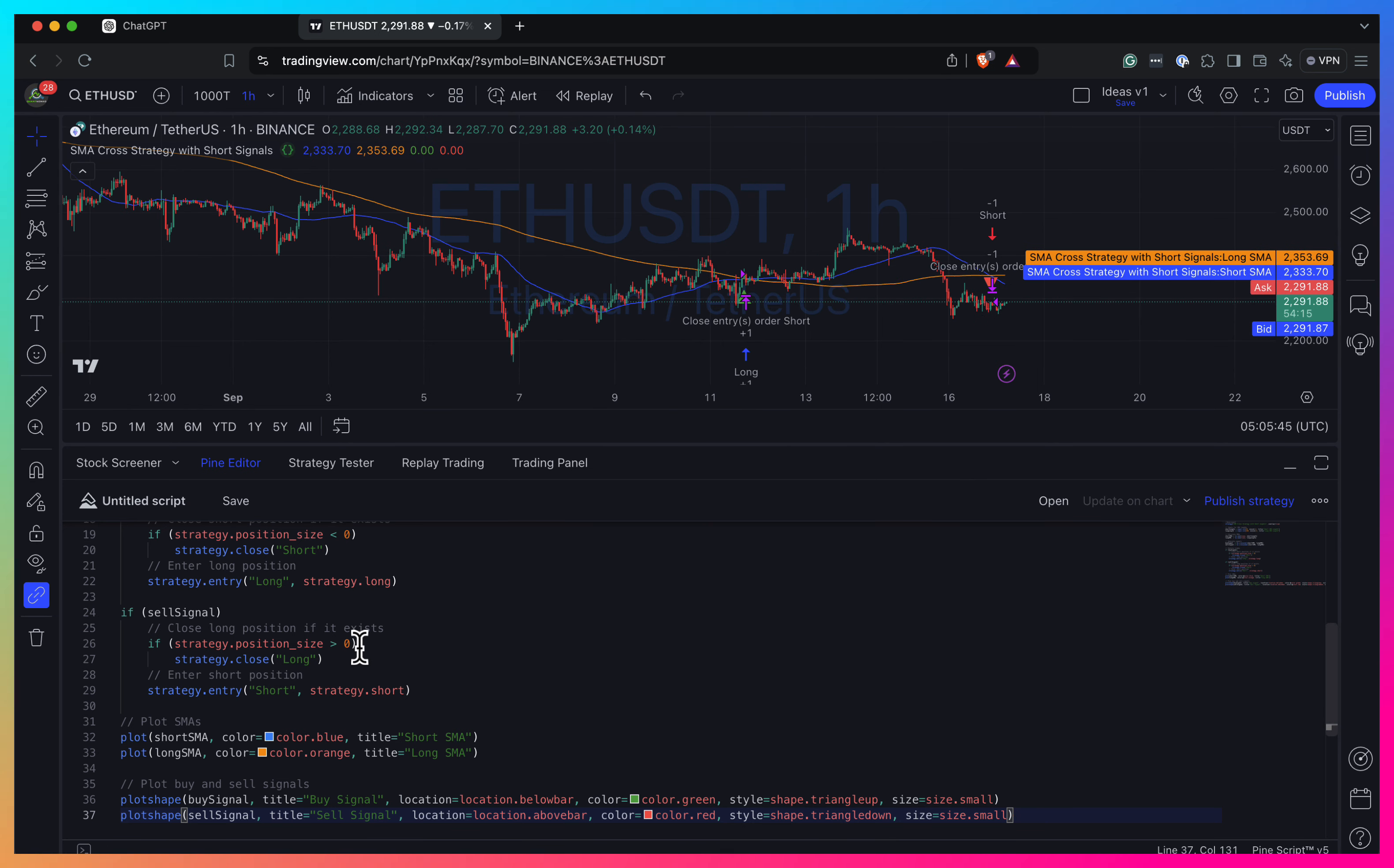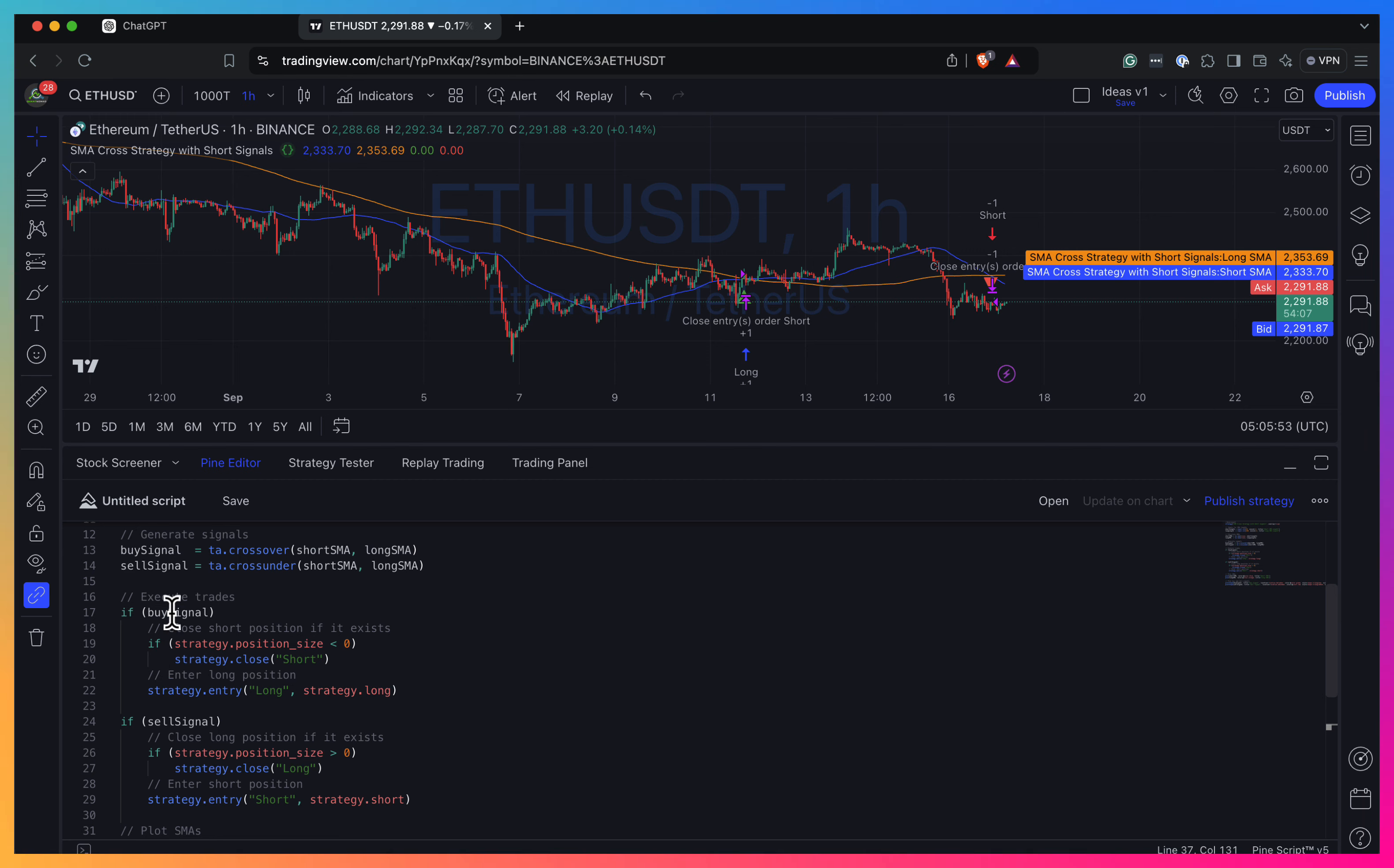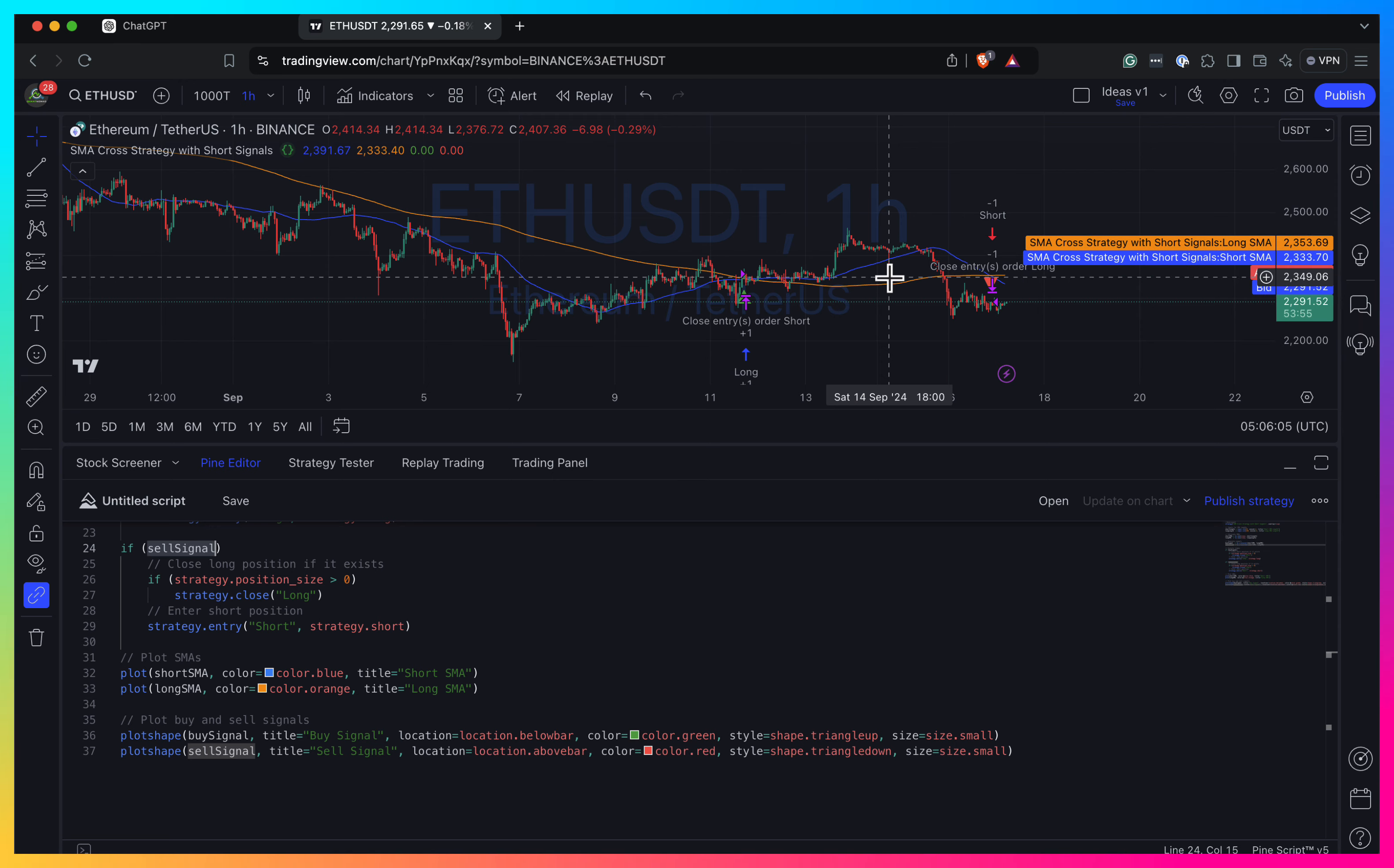So we so edit another version. And it's something seems to work. So I have by signal and we have like an entry long and strategy entry short when it's short signal. So well, it seems to work fine.